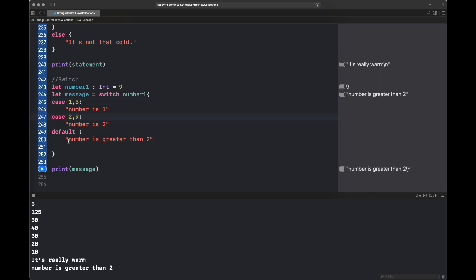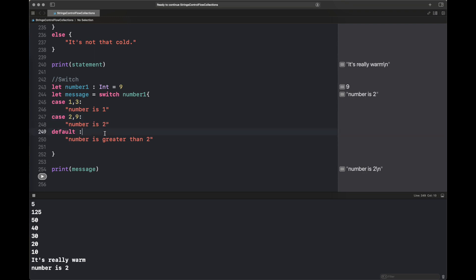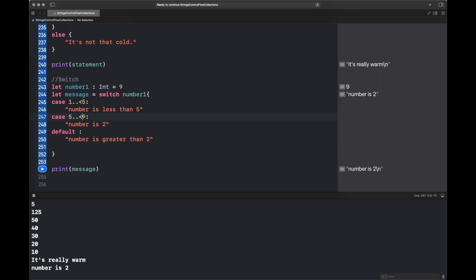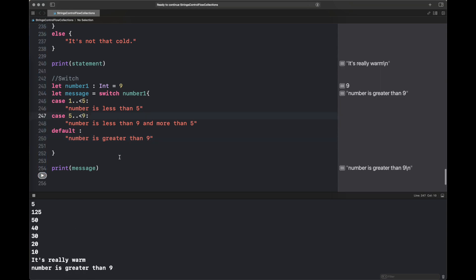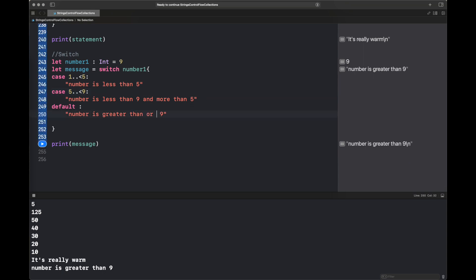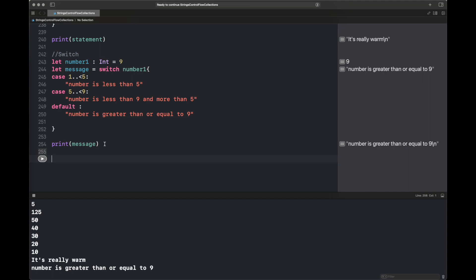We can assign multiple values to a single case using a comma — for example, `case 1, 3` or `case 2, 9`. You can also use ranges that are fully closed or half-open. For instance, if the number falls in `1..<5` it prints 'less than five'; if it falls in `5..<9` it prints 'less than nine and more than five'; otherwise the default string is assigned to the `message` constant.